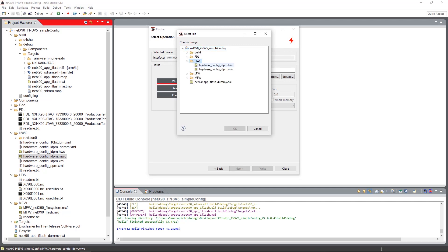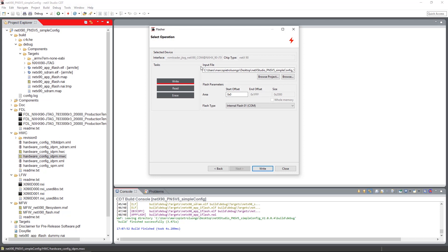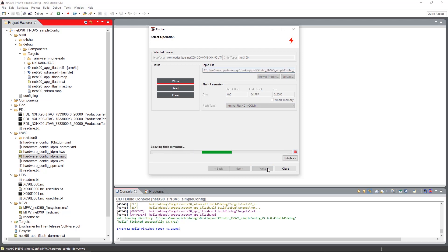We select the hardware configuration. After selecting the hardware configuration, we see that the flash parameters, the area, and also the flash type are filled out. By hitting the right button, the image is now flashed onto the device.